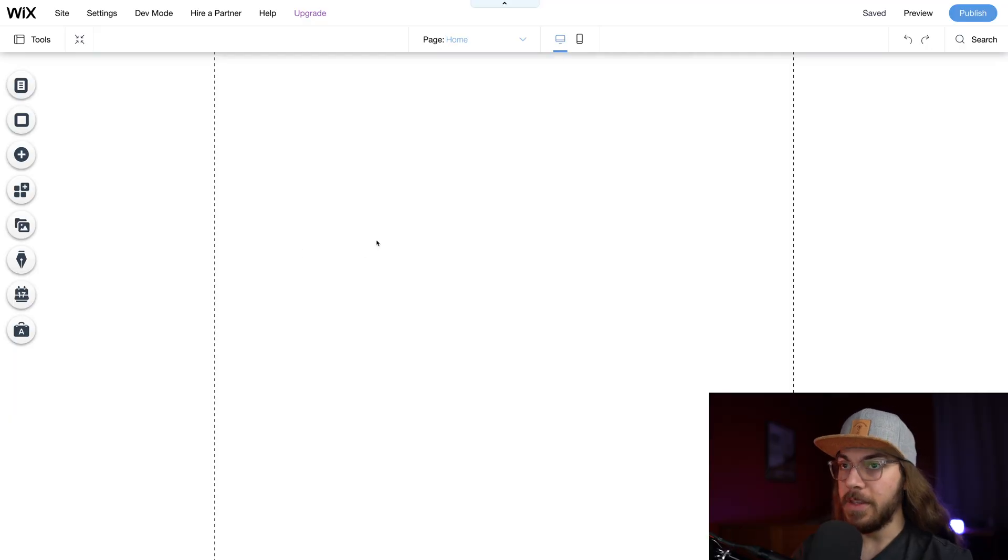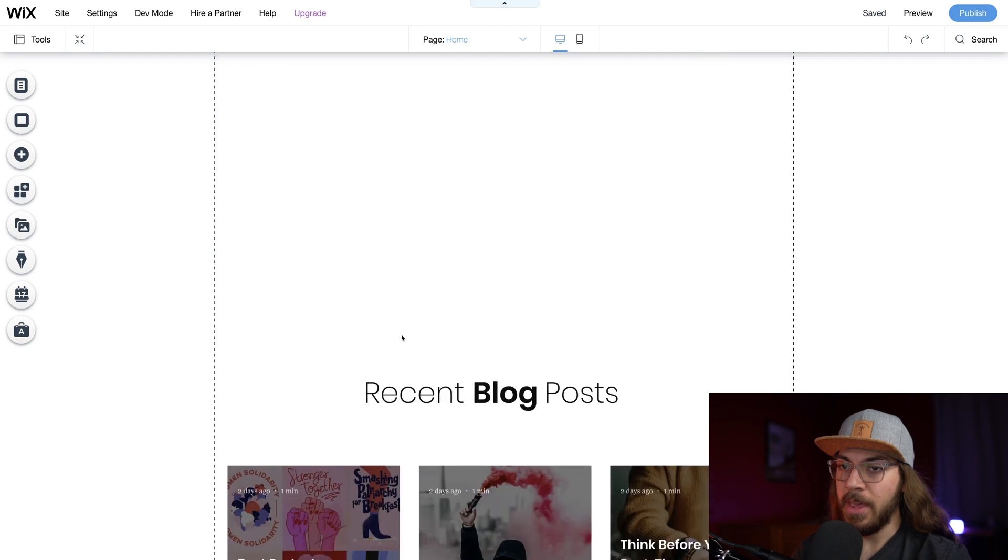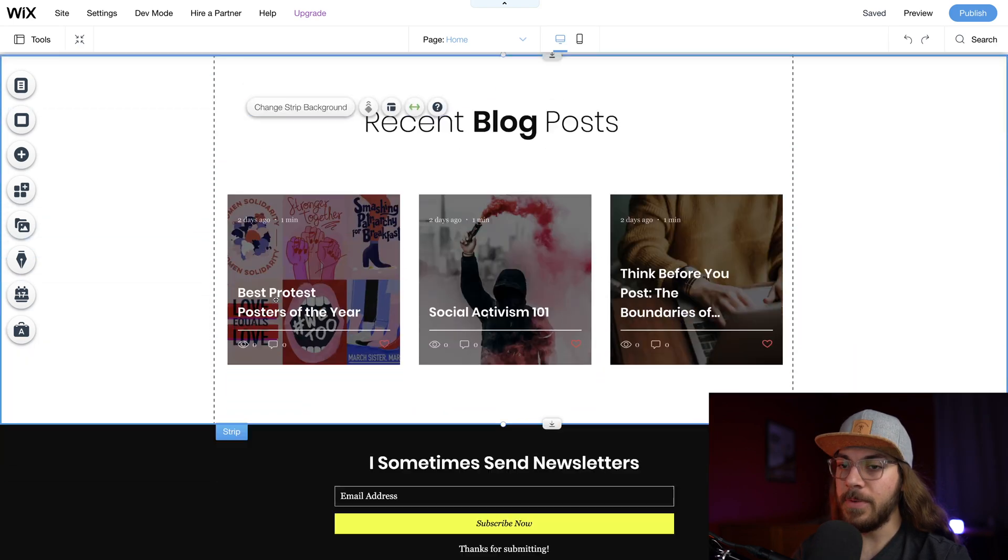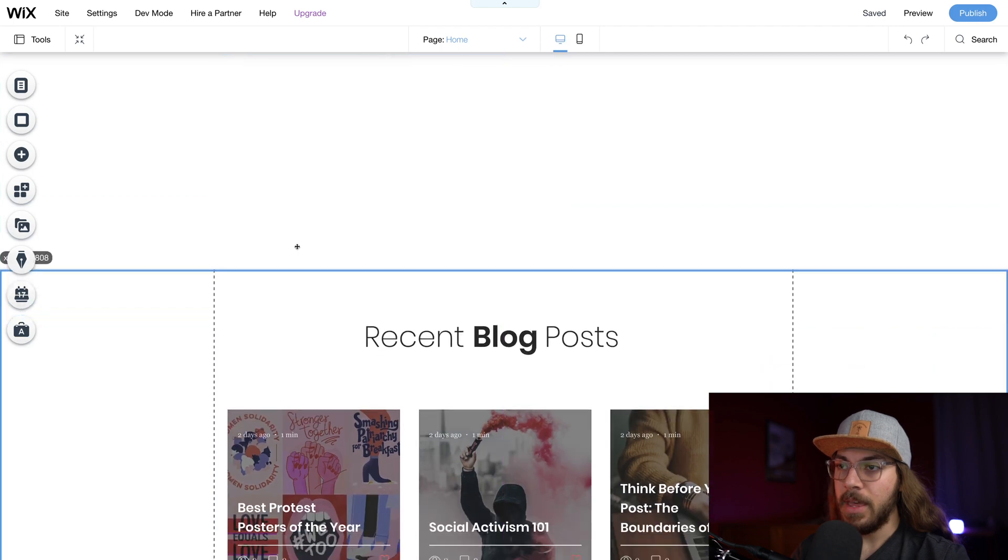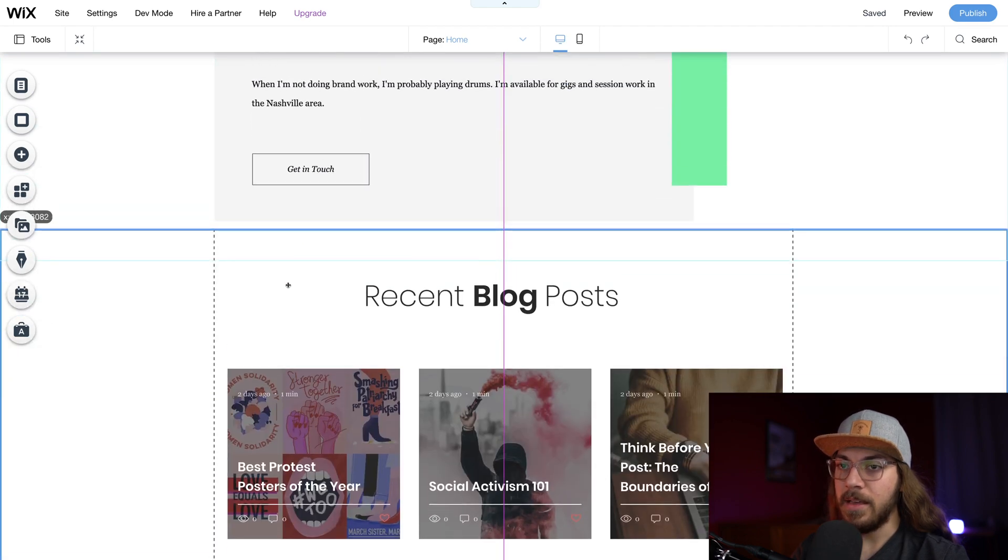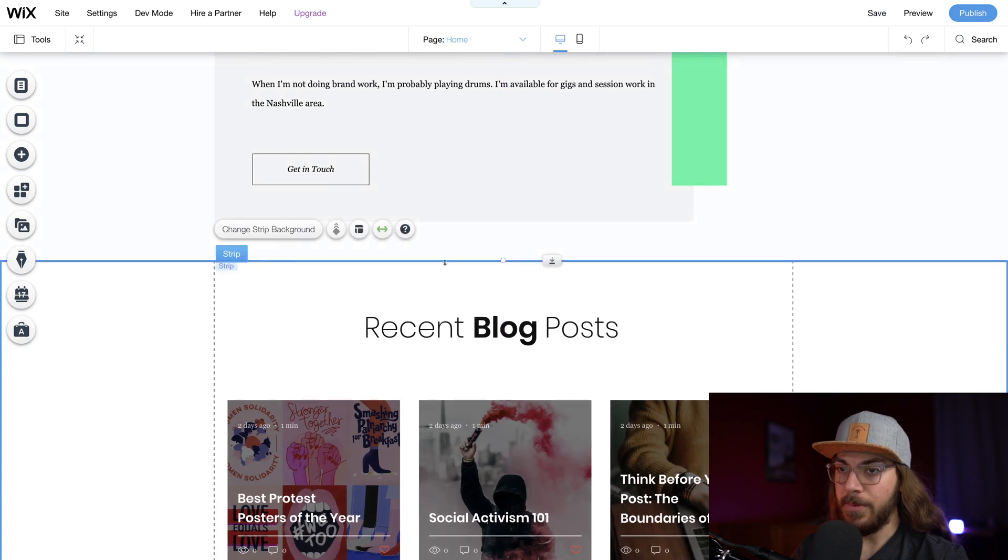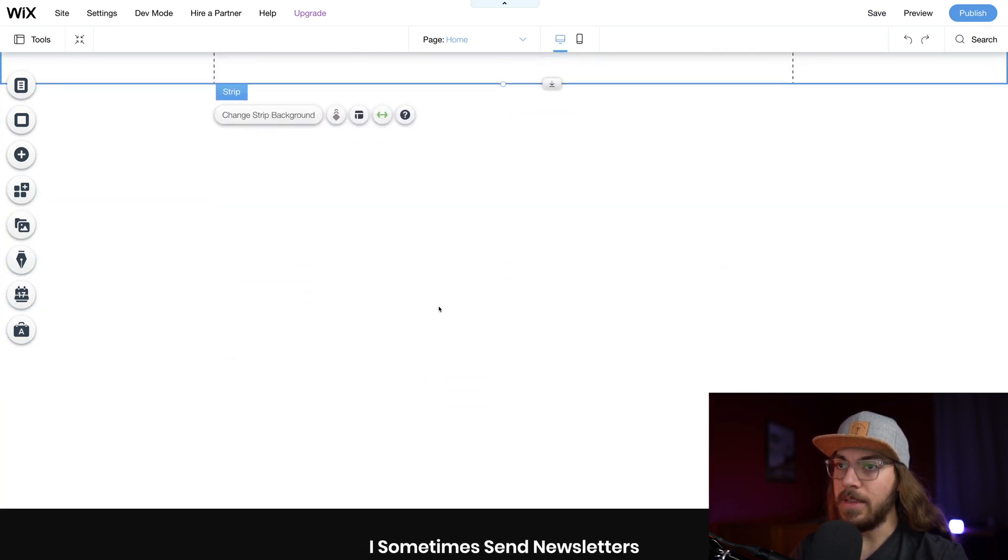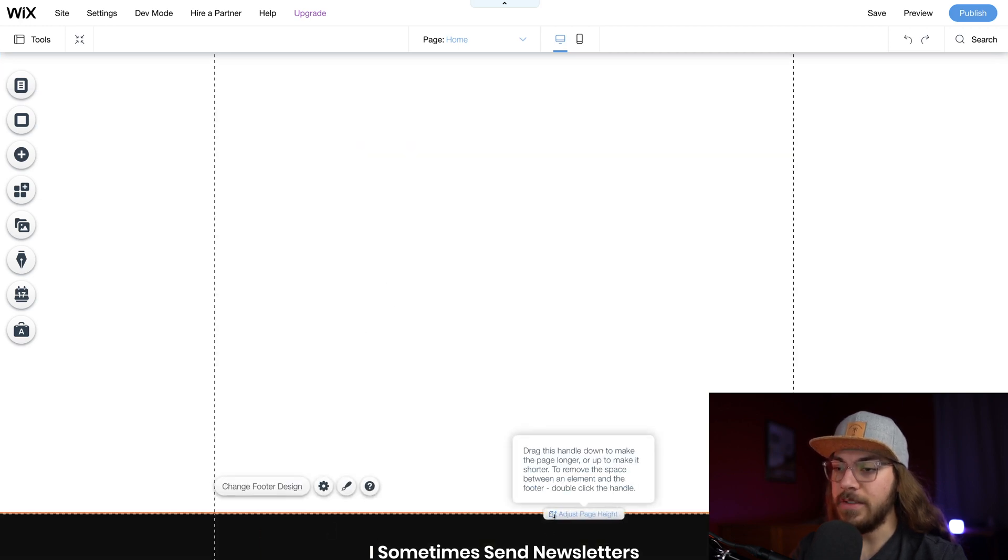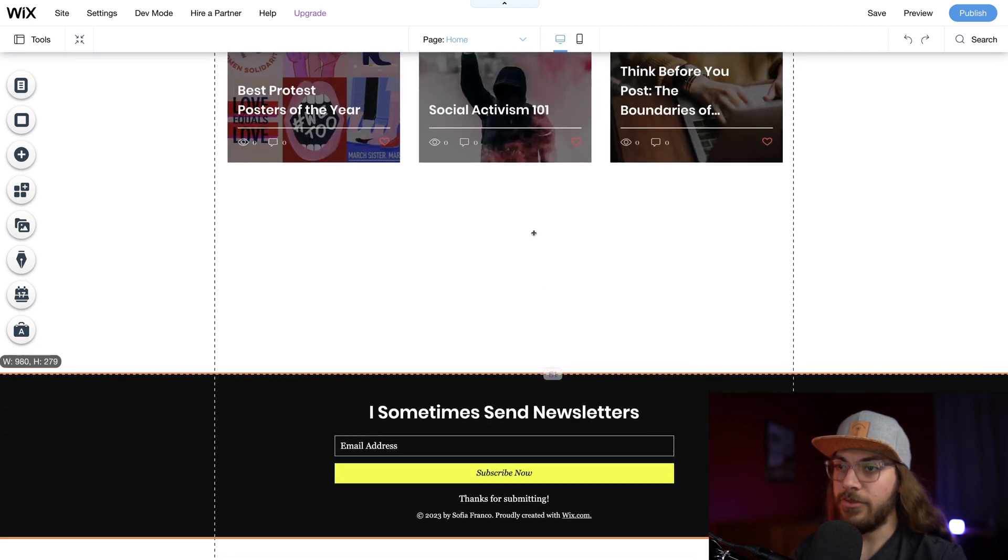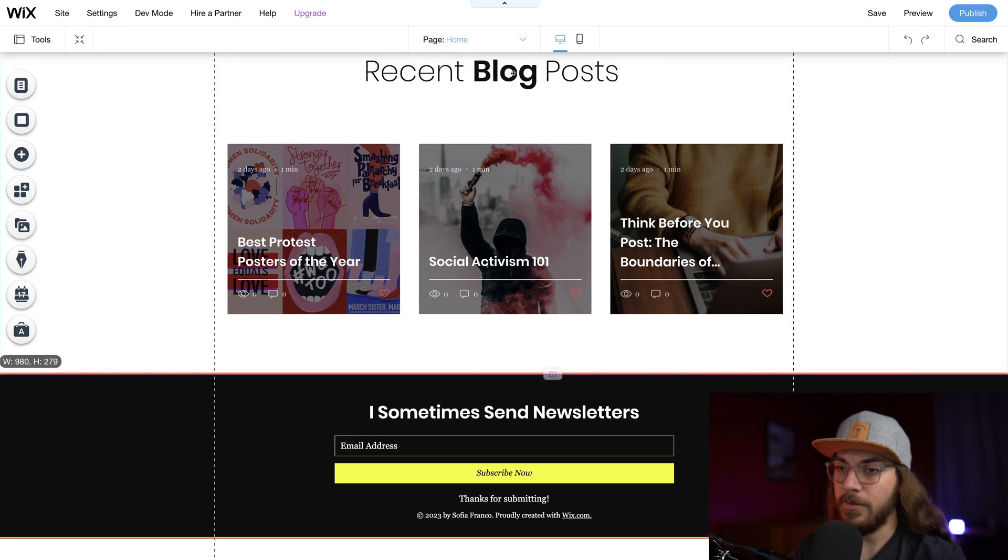So in this particular case we have this white space to deal with. And what we need to do is get this next strip here that is right above the header and just drag this up to be snapped in below the last strip. Now we do have this white space down here by the footer. But what we need to do for that is just click this adjust page height by the footer and just shrink it until it's where we want it to be which is right here.